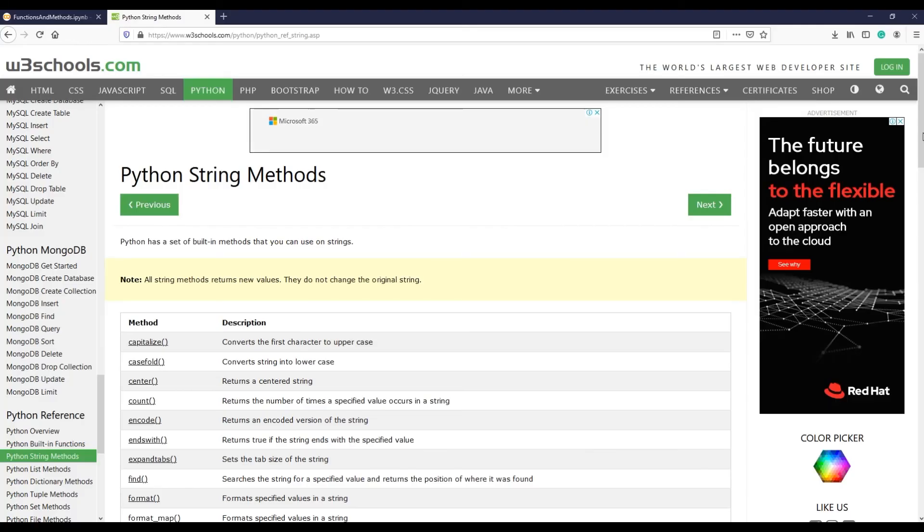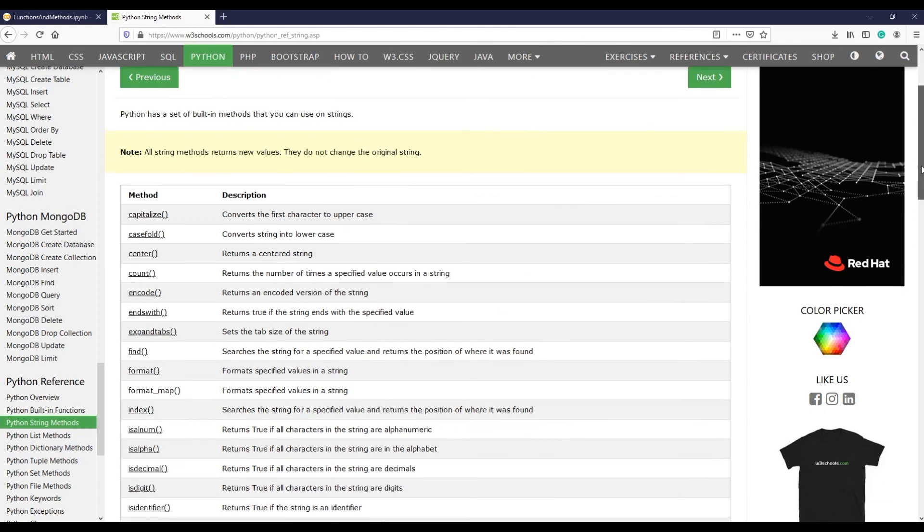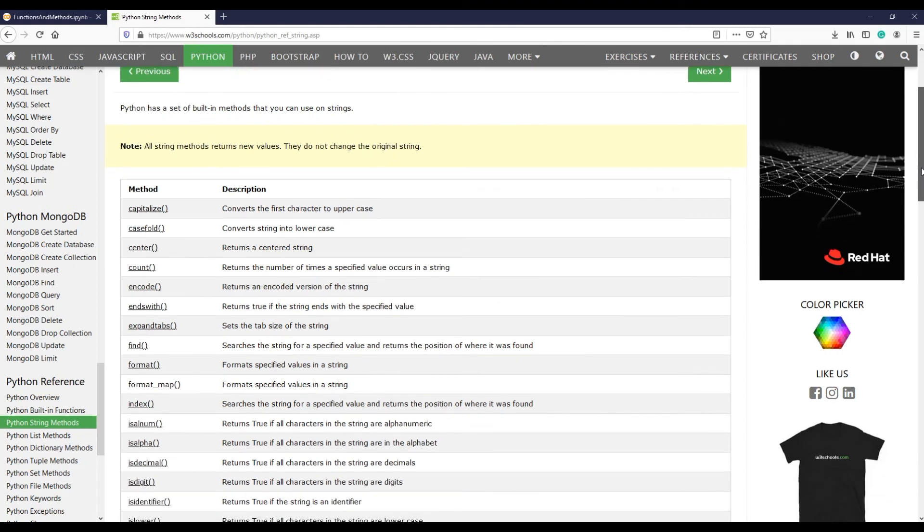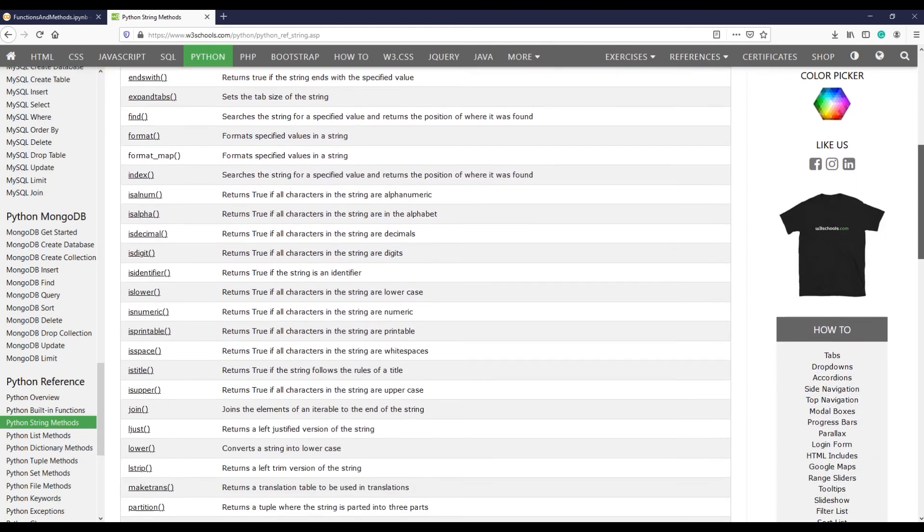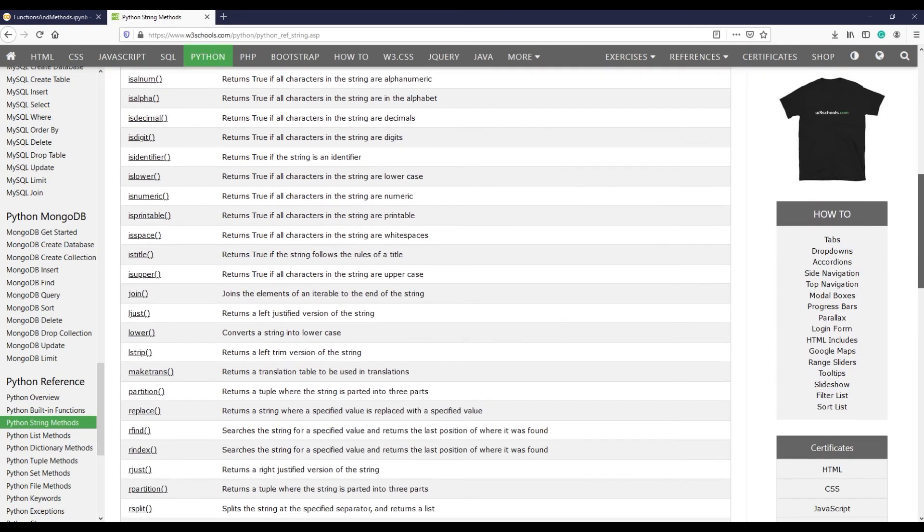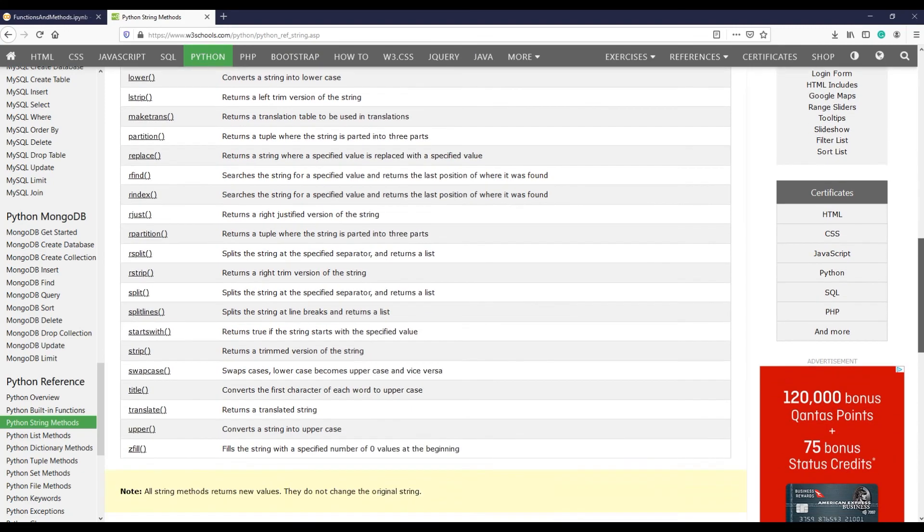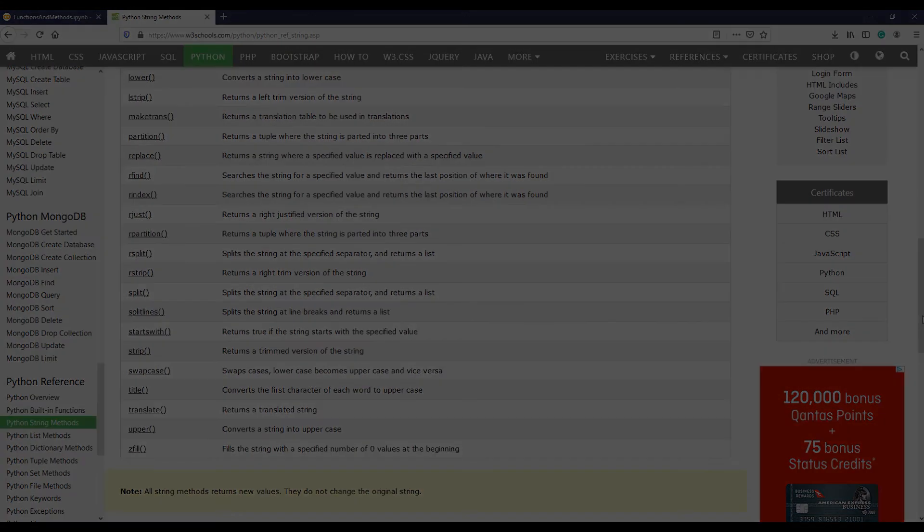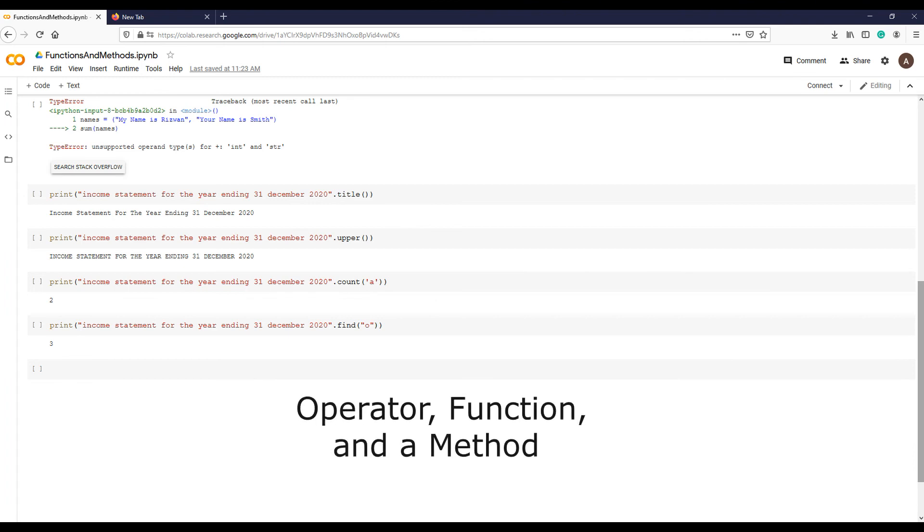If you are interested to know more string methods in Python, I would encourage you to visit W3Schools website for a detailed list of string methods. So the takeaway from this lecture is the difference between operator, function, and a method.